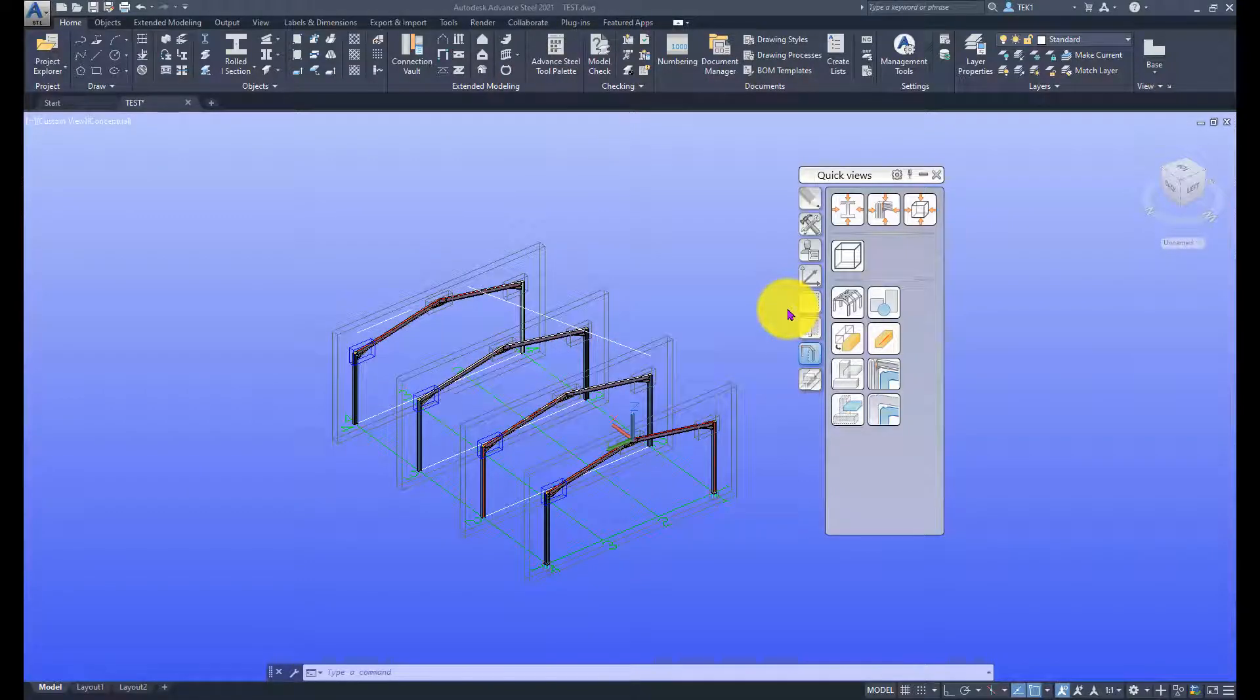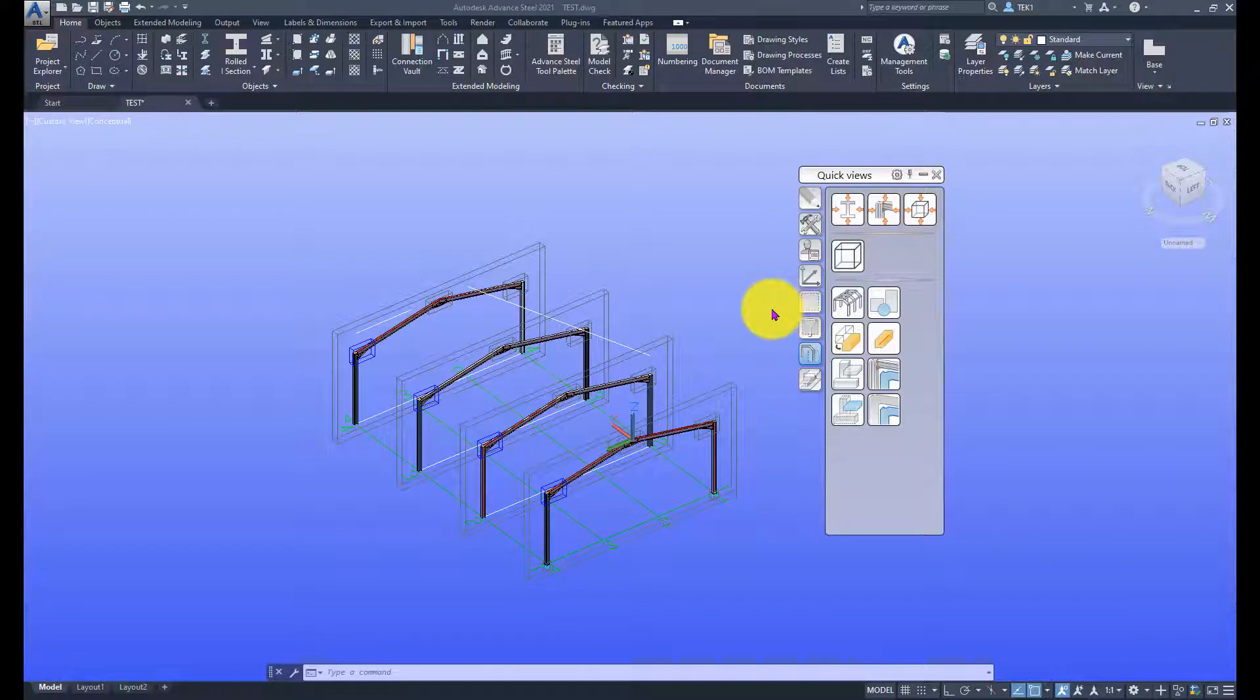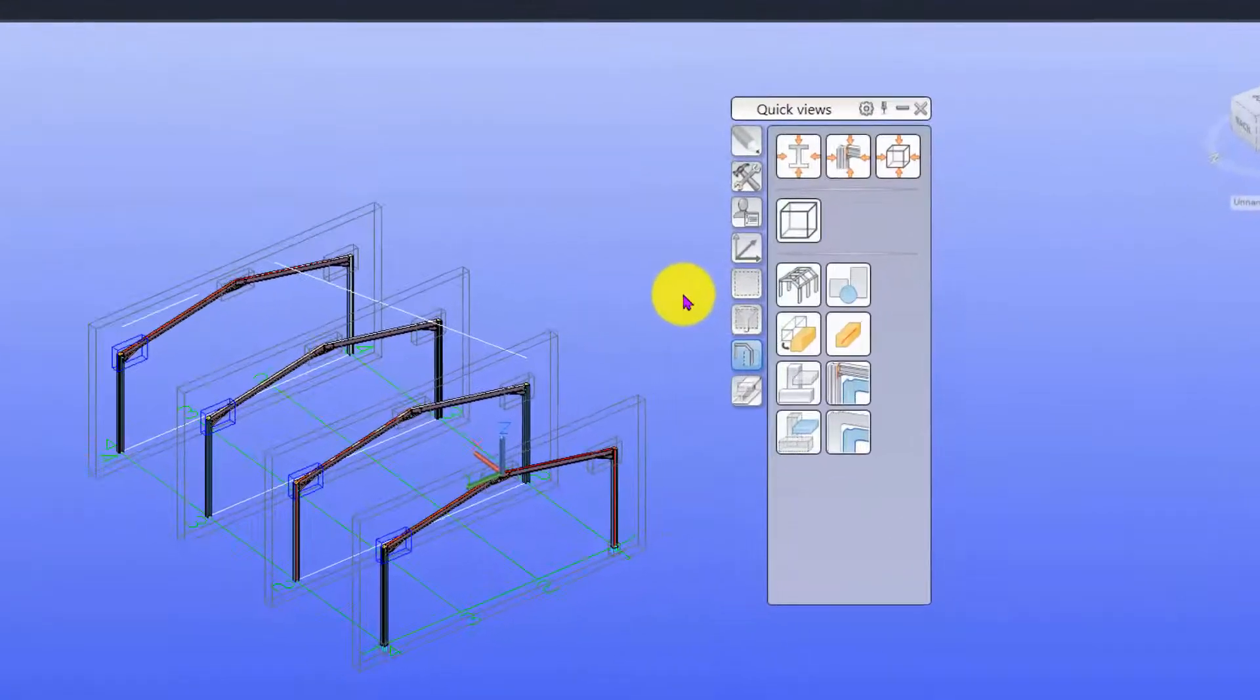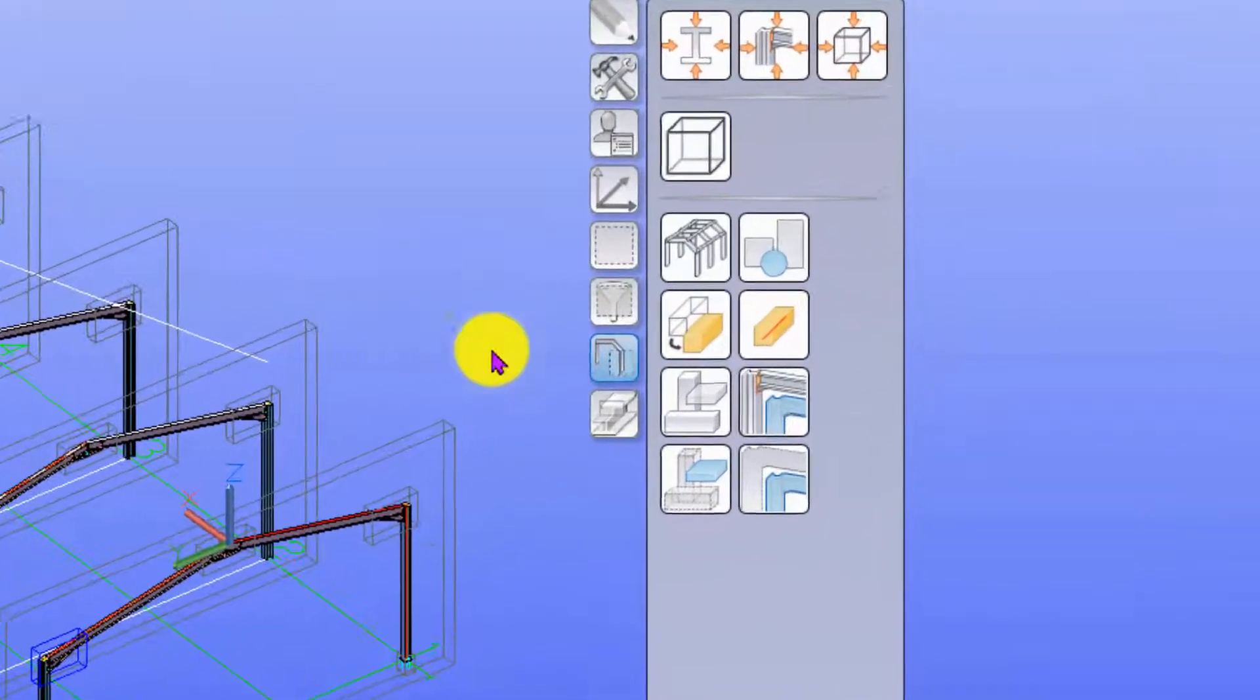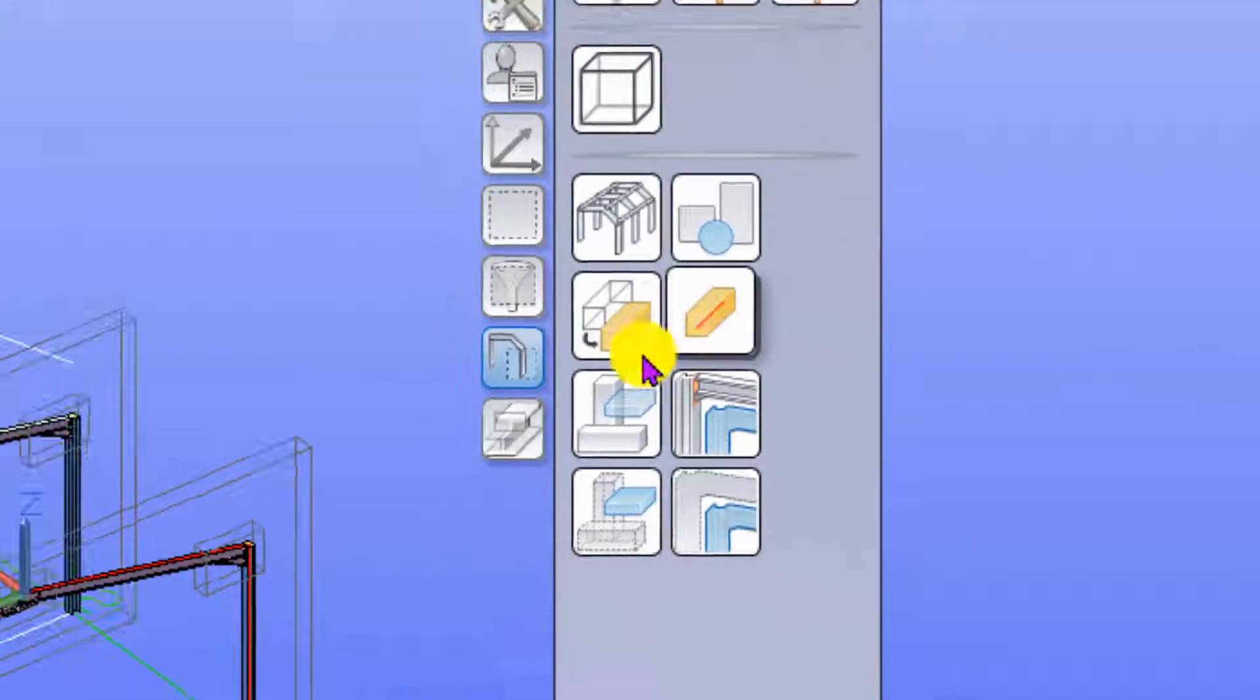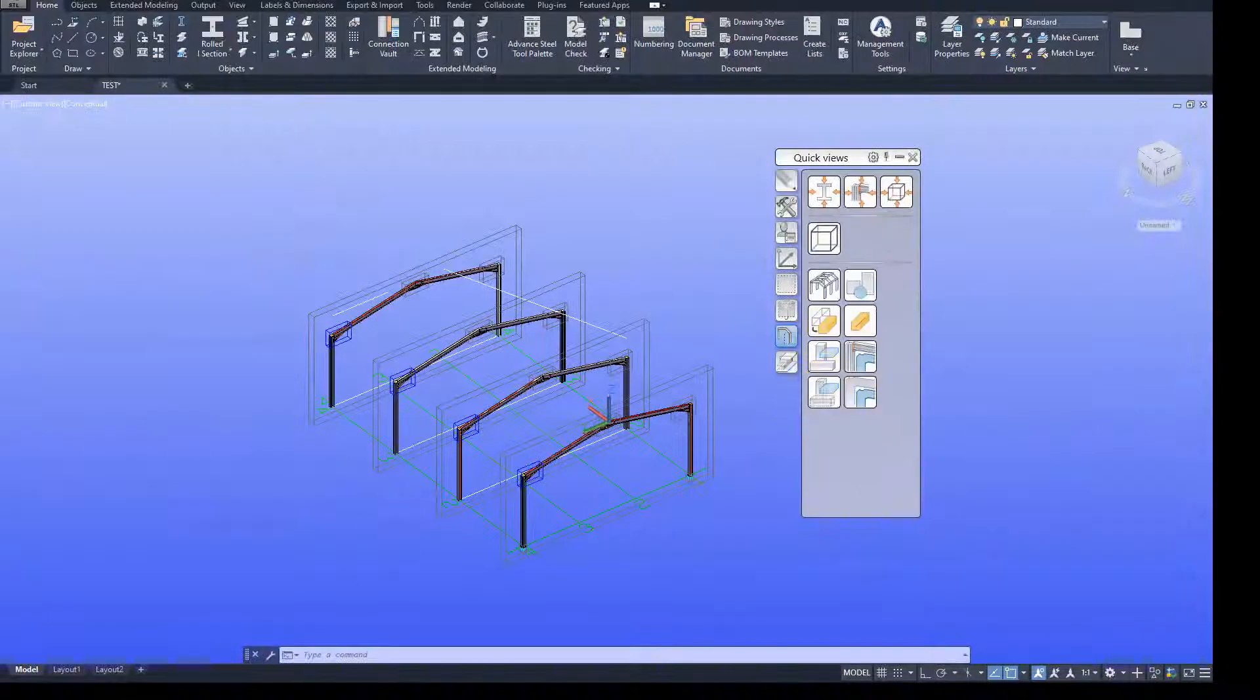Welcome to Tekla 2021. In this video today we are going to look at the rest of the quick view toolbars.